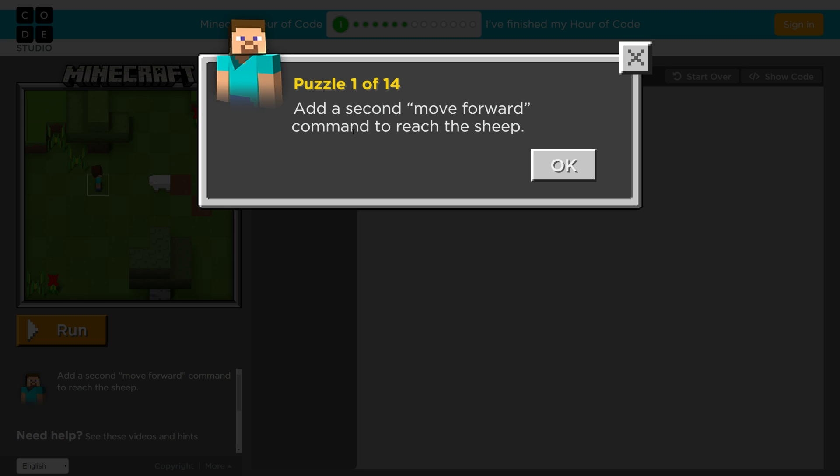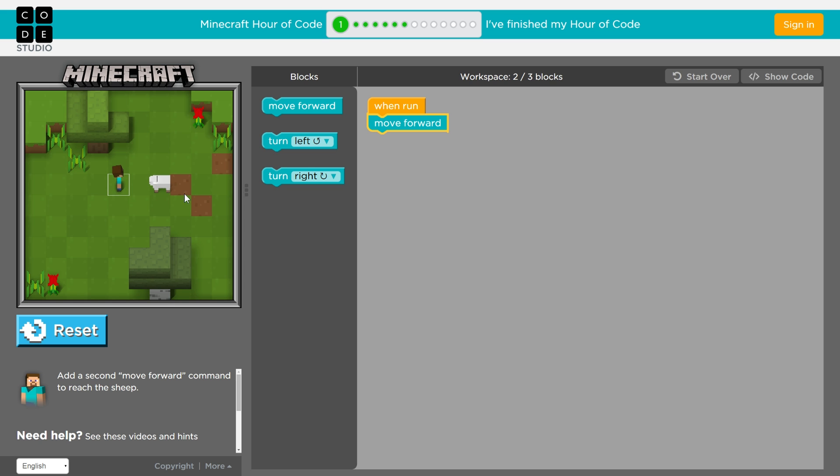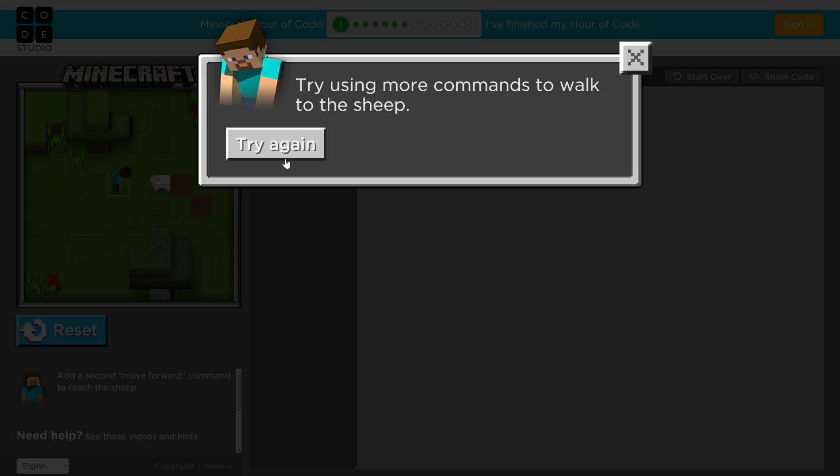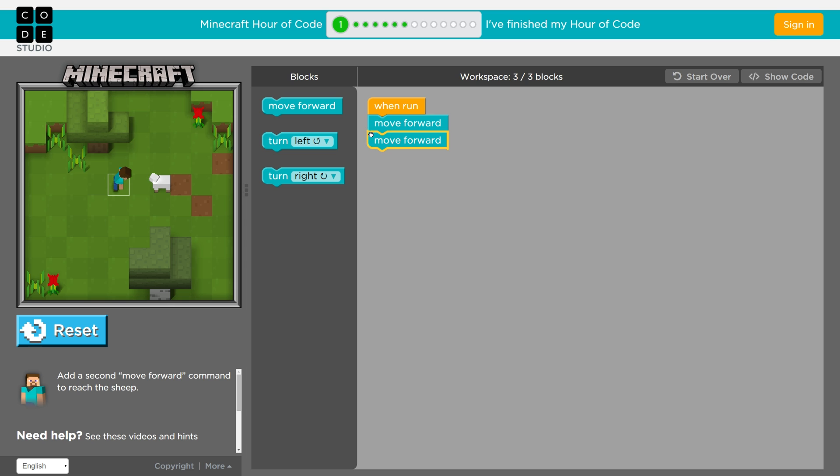So add a second move forward command to reach the sheep. So just to show you what would happen if you just try something, I didn't add another move forward. So we're just going to run this and see what happens. He moves forward once, and then he fails, because he doesn't get to the sheep. So we're going to try again here. I'm going to grab this block that says move forward, and drag it onto my workspace.